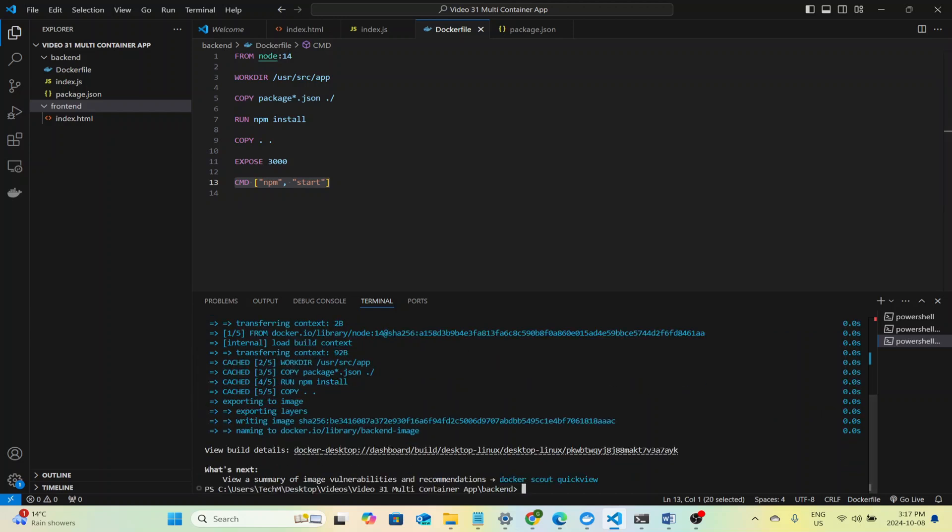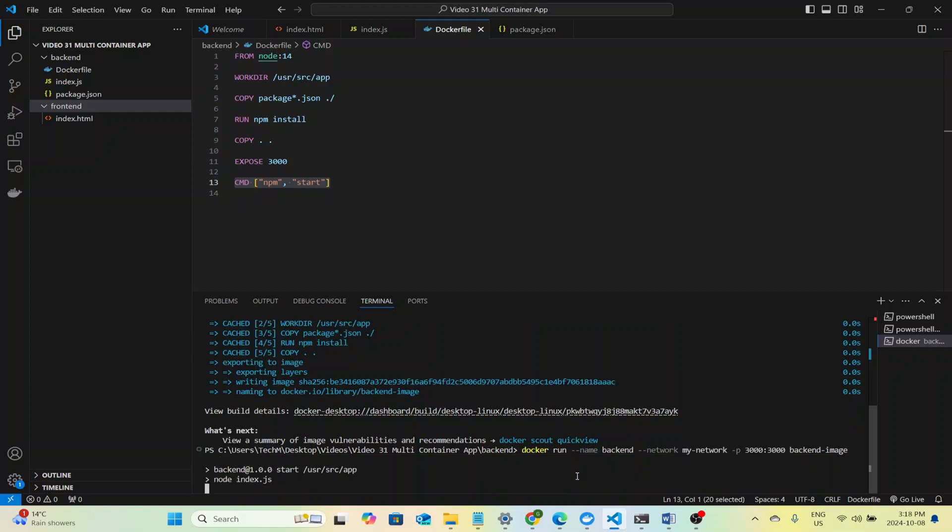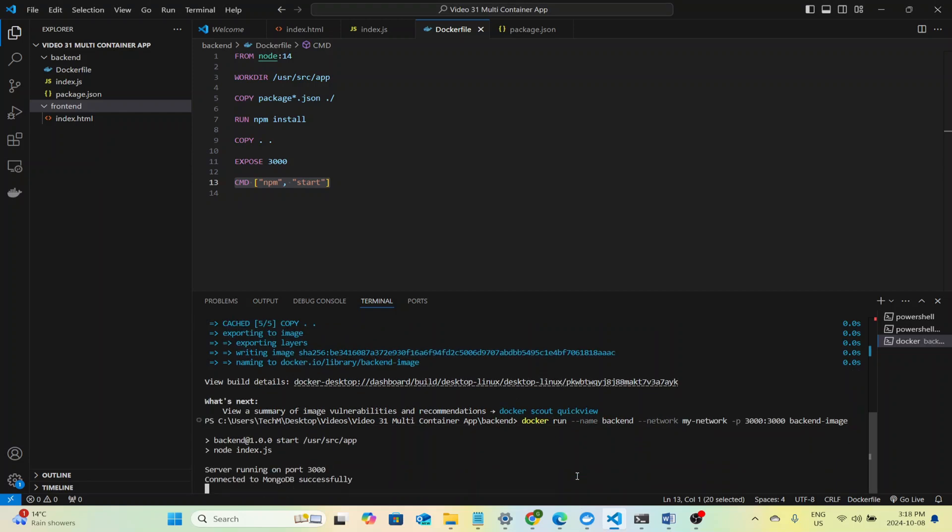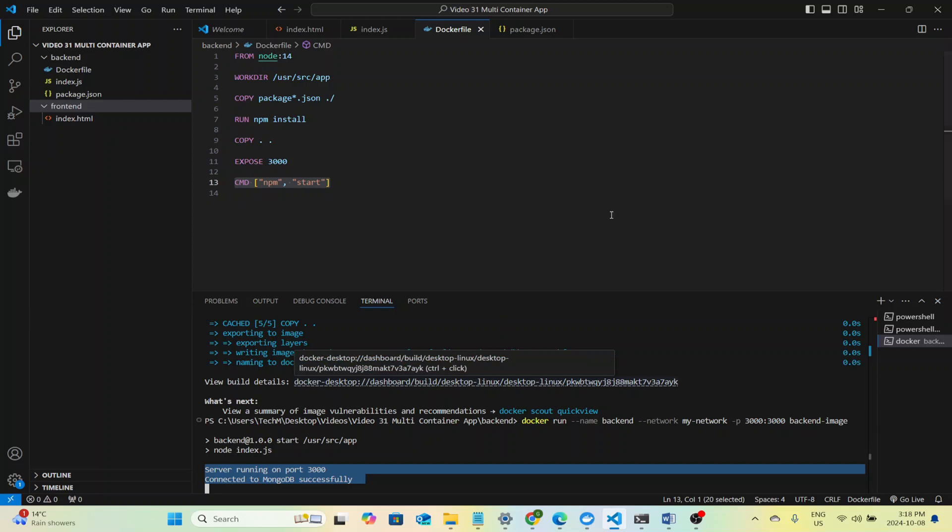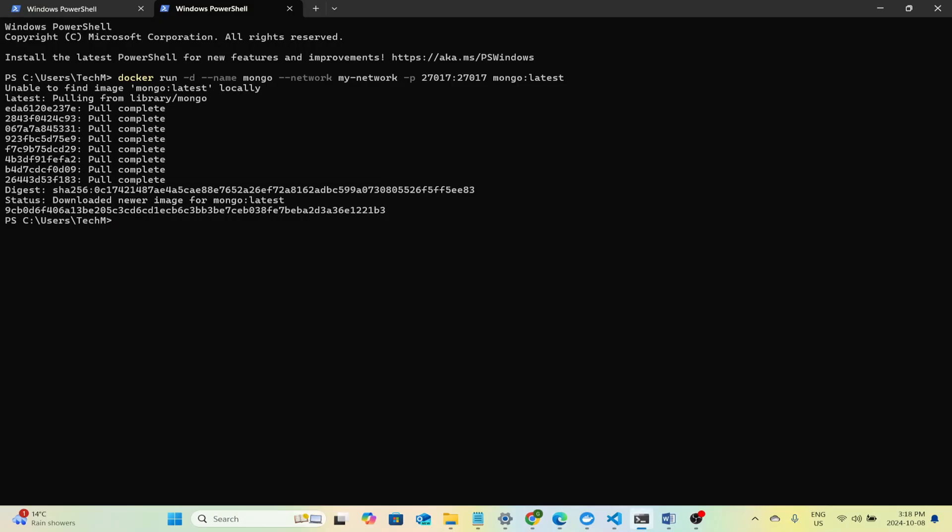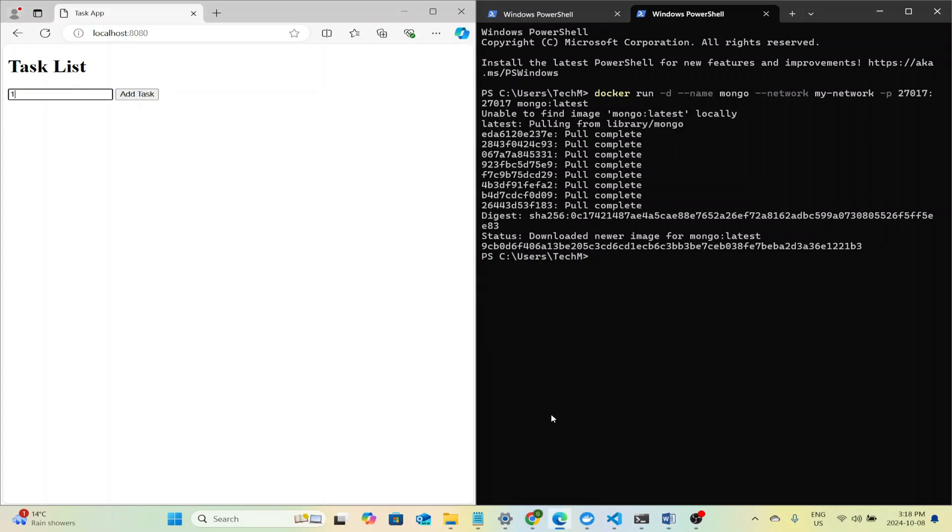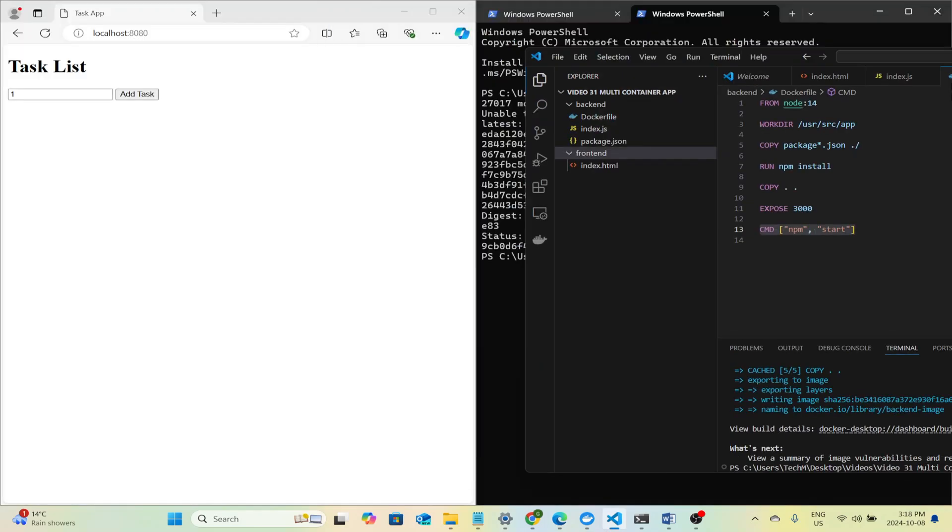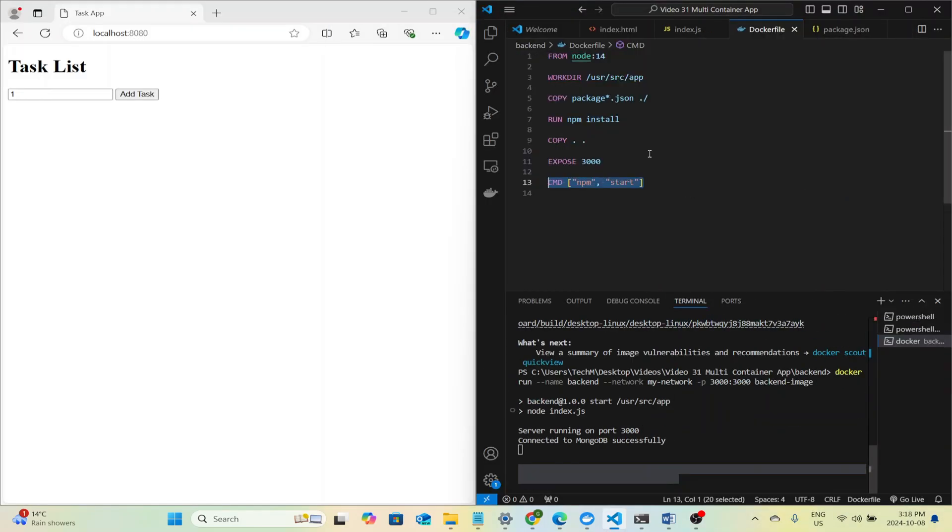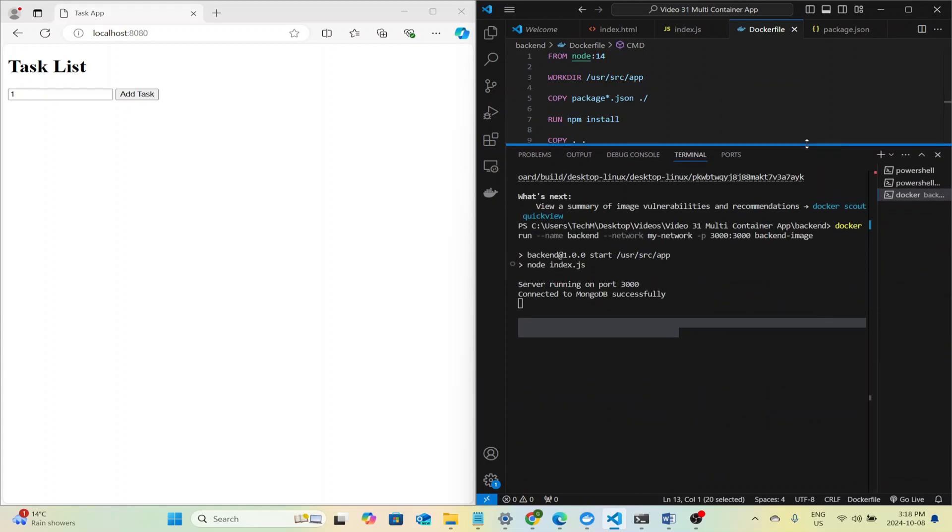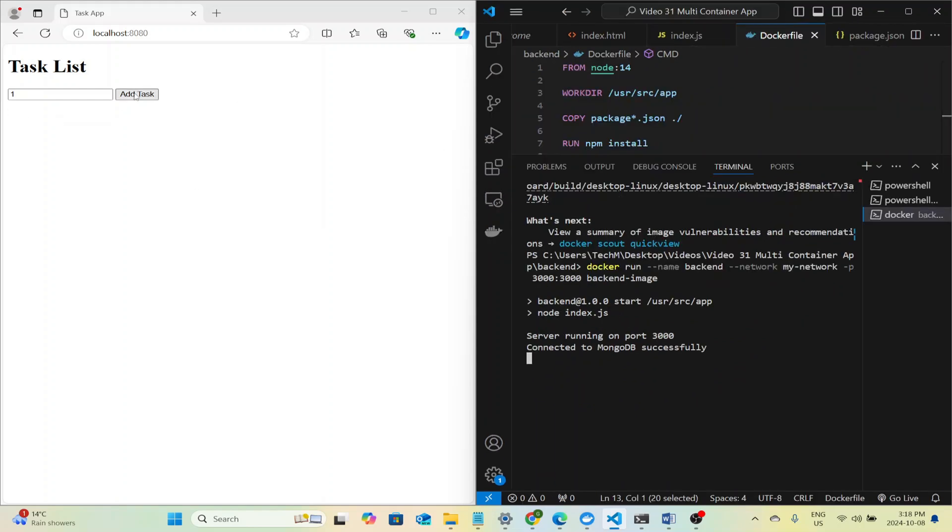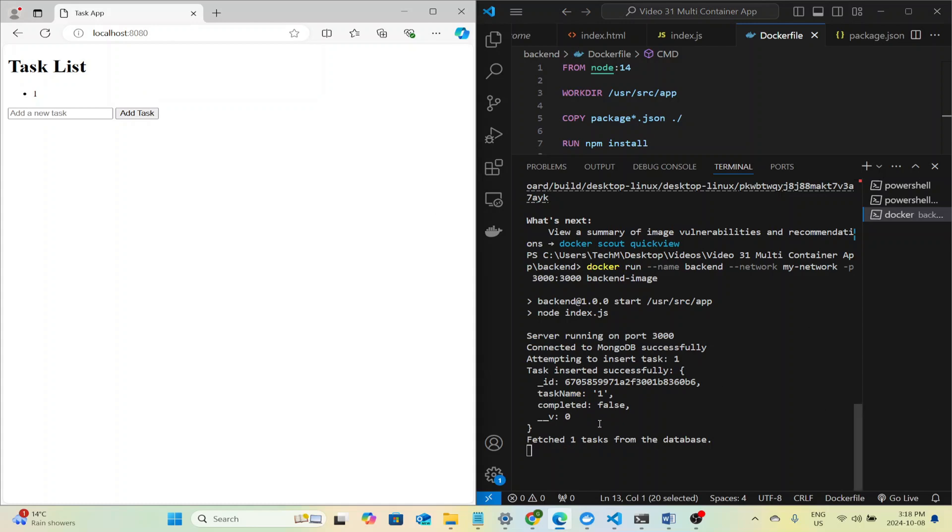Let us run that. That'll take some moments. Now we will run the Docker run command to run our backend image. As you can see, we have connected to MongoDB successfully because we made our MongoDB container first and now our entire app will be running and working. I can verify the data in MongoDB by entering the container and using the MongoDB shell. So first we will add one task. We can see the task got inserted successfully and it fetched one task from the database.